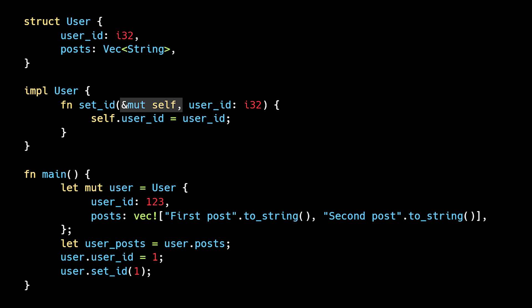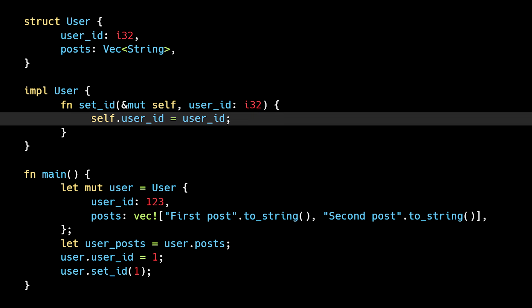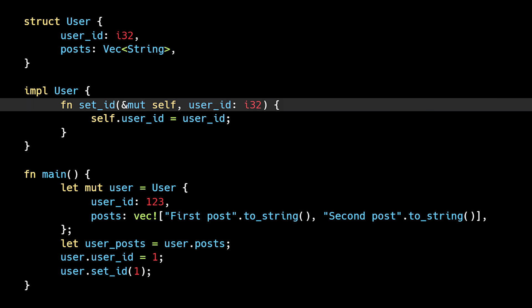Imagine if we tried to access the posts field inside the function. Of course, in this case, we are only modifying the user ID field, but the borrow checker doesn't know that. It doesn't analyze the function's implementation. It simply looks at the function's signature, checks the basic ownership and borrowing rules, and conservatively rejects code which might violate them.